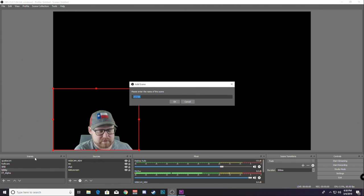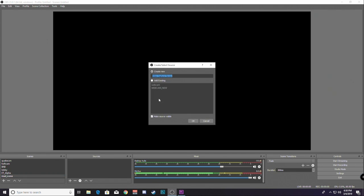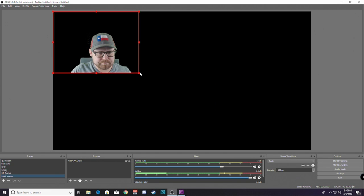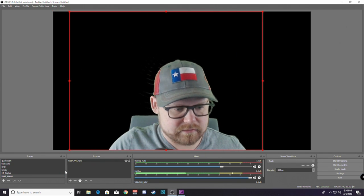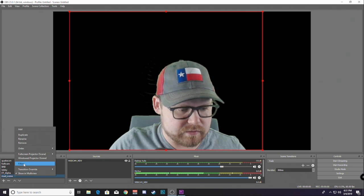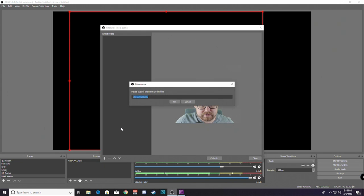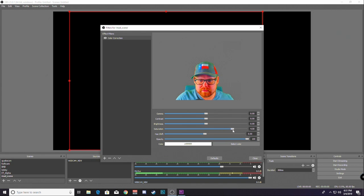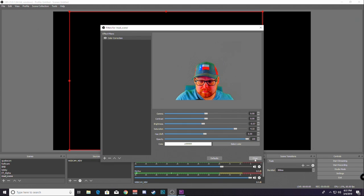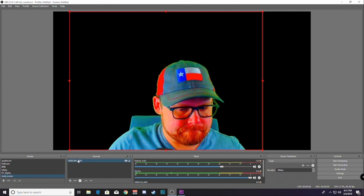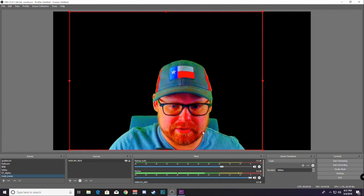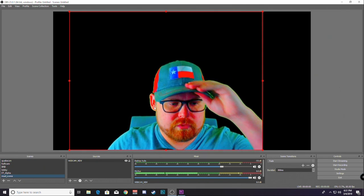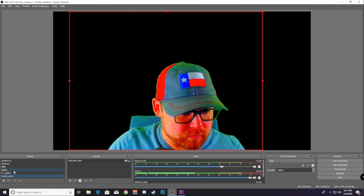Create a new scene. Just call it Mad Scene or whatever you want. We're going to add a video capture device. Add your webcam. You can make it any size because you're going to resize it in the final scene. So, you can make it big. It's probably better that you do. We'll go to Filters and then add Color Correction. And this is where we will up the saturation quite a bit. This looks a lot better on my better camera with the better lighting. I'm not sure why it's so grainy right now. But we'll go back to the lobby.